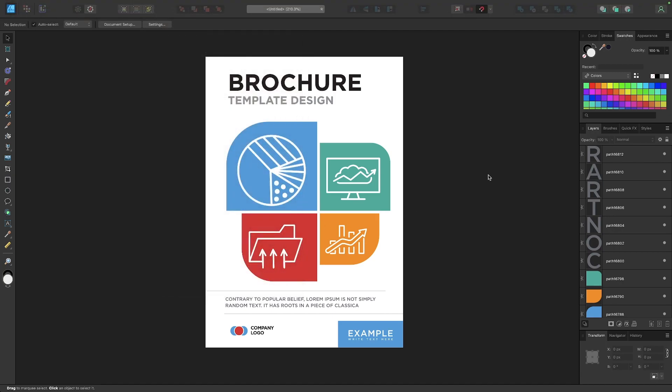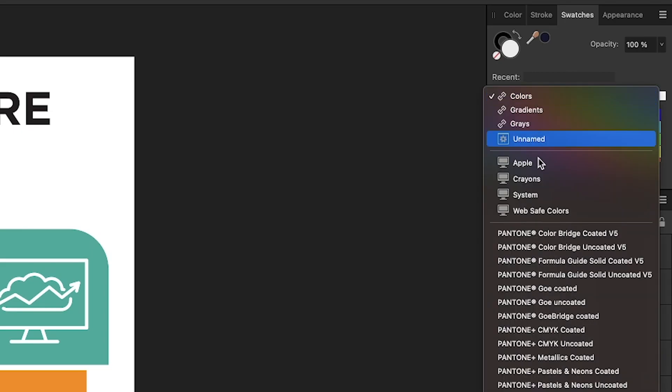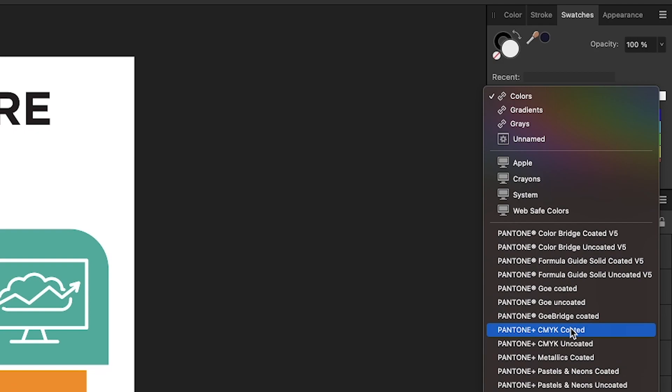And if you want to access your Pantone colors, all you have to do is click on this drop-down menu over here and you can see we have all of these different Pantone profiles that we can work with here. So if there's something specific you're looking for, you can just choose it from this list.